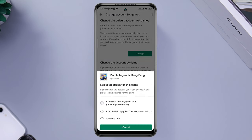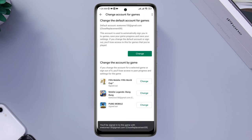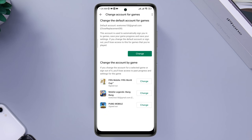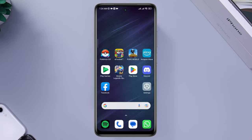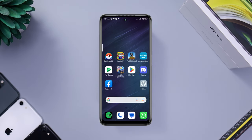If you still can't change it from there, tap 'Sign out.' You're not done yet — if you have logged in to Mobile Legends from your Google account or Facebook account, you also need to remove the access from your Google account or Facebook account.